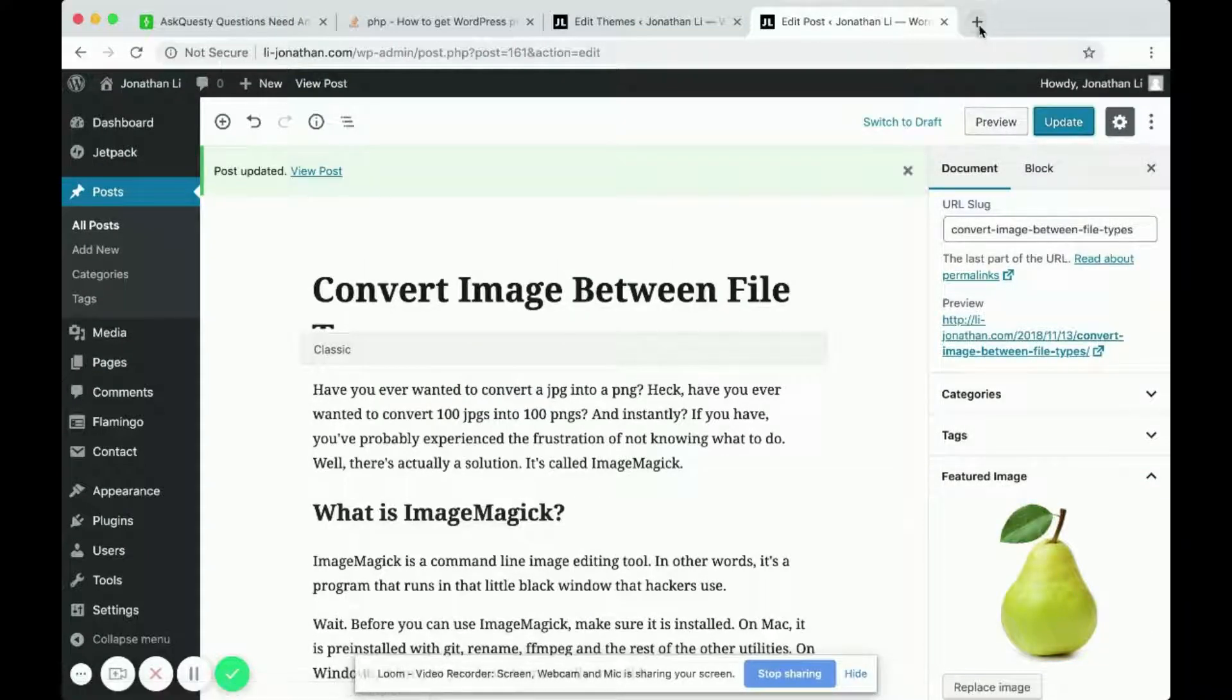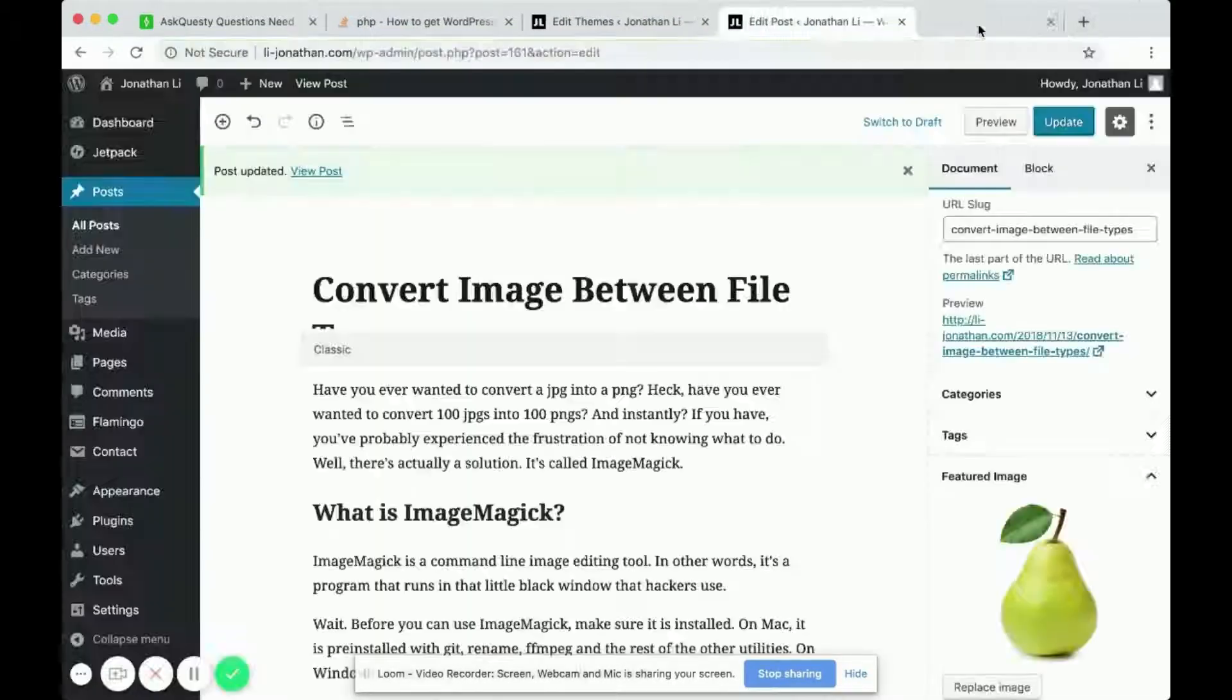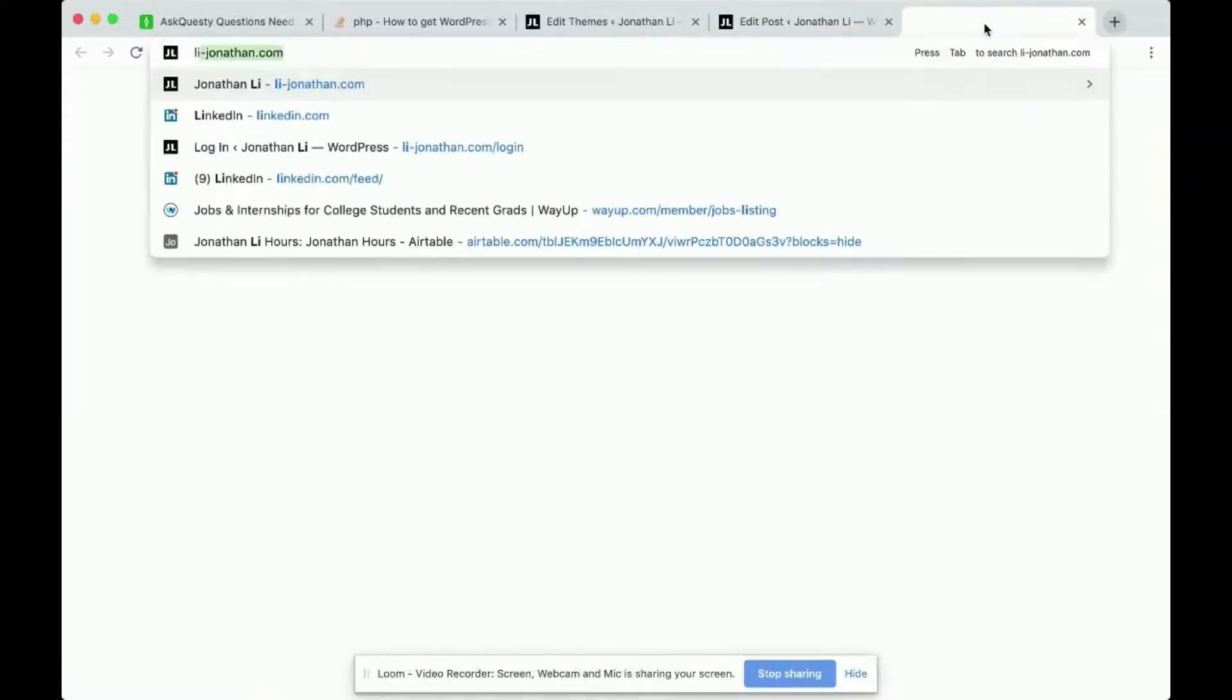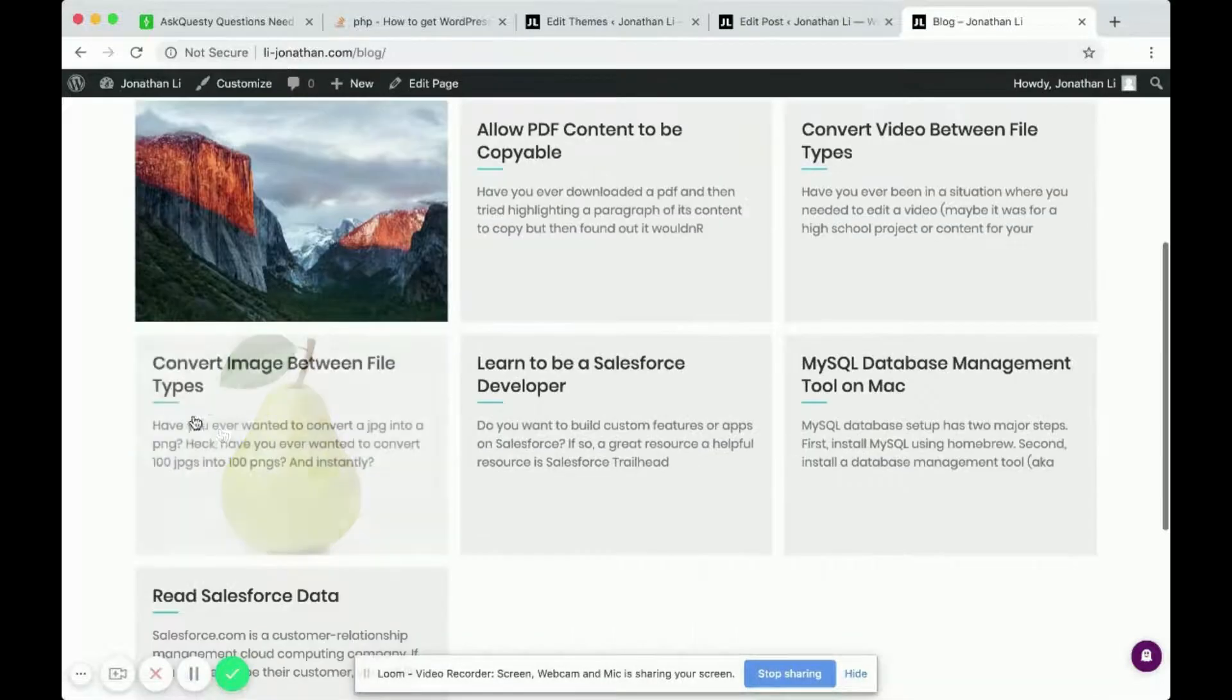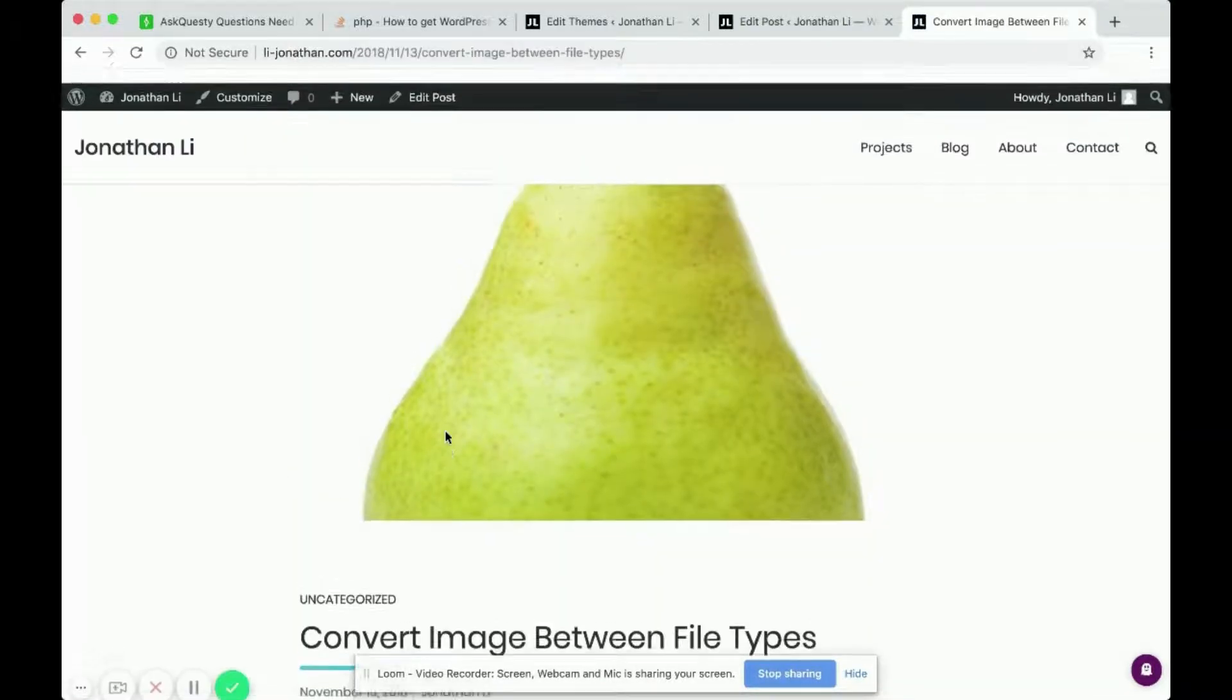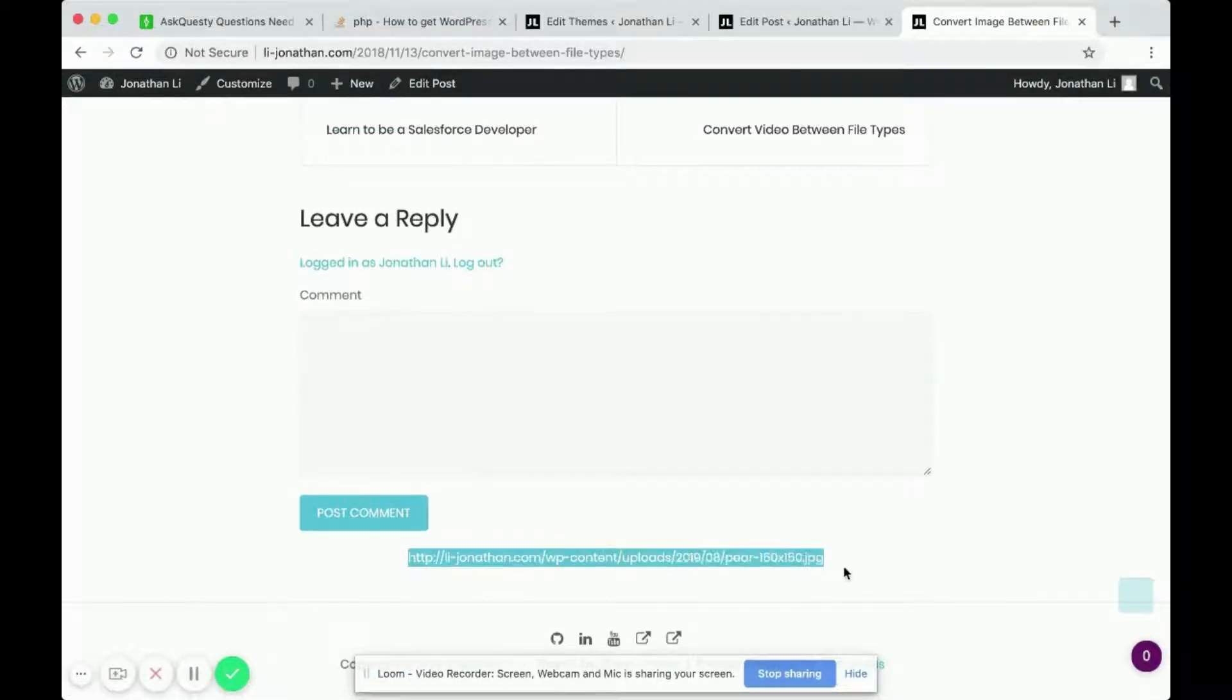If you go back to blog and back to this post, you'll see the image of the pear. When you click on this post and scroll to the bottom, you'll notice here is the featured image URL